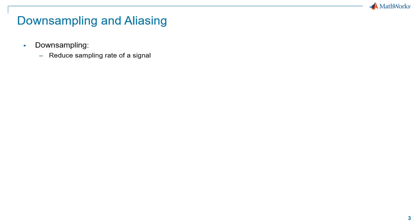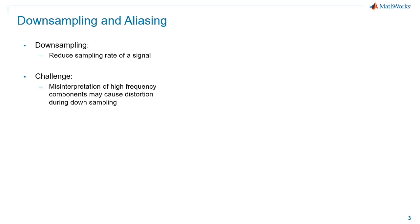Reducing the sampling rate of a signal is called downsampling. One of the biggest challenges when downsampling a signal is aliasing. Aliasing occurs due to the misrepresentation of the high frequency components of a signal, and this may lead to distortion.